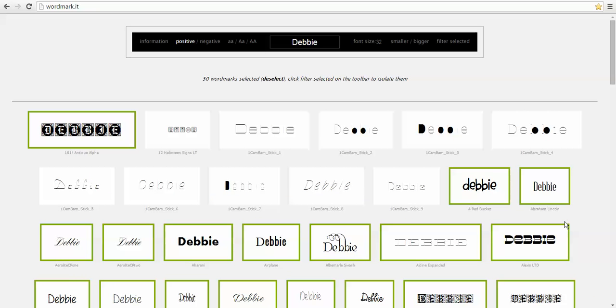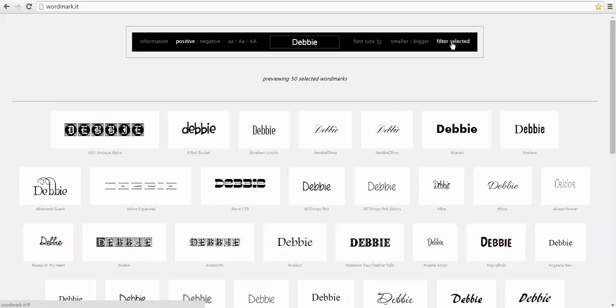Now what I want to do is I'm going to scroll back up and I want to go to where it says Filter Selected. So I'm going to go into Filter Selected and it shows that I have selected 50 of my system fonts and it is showing a preview of these.